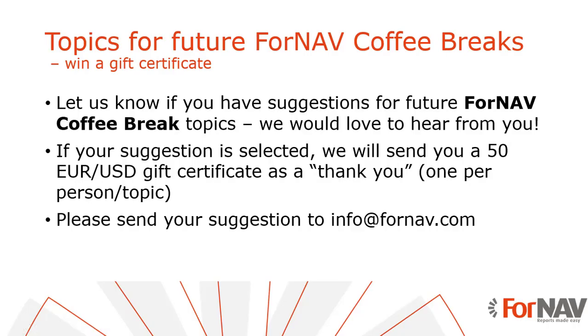And finally if you have ideas please share them with us. Suggestions for new coffee breaks are more than welcome. And we also have a small prize for you. If we select your choice or your suggestion we will send you a small gift card.